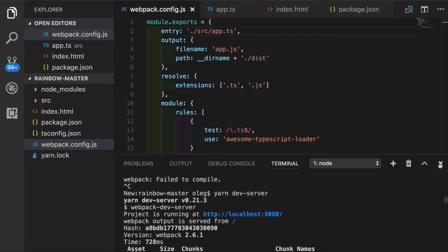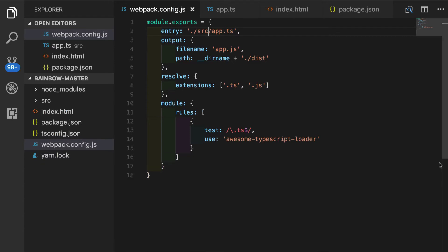From this point, we can use our import and export statements, whatever way we want. And our browser will be able to pick up our module loading thanks to webpack dev server, typescript compiler, and awesome typescript loader.